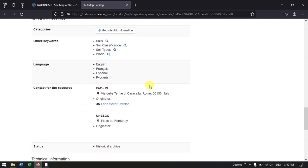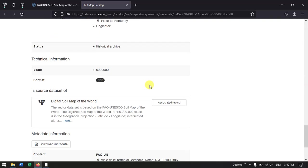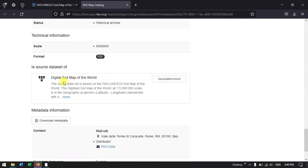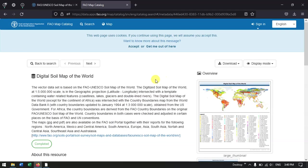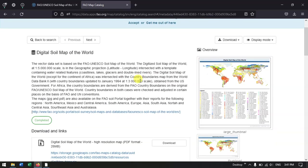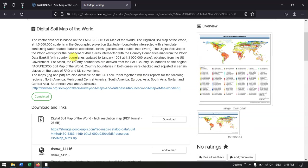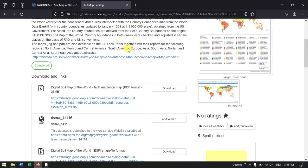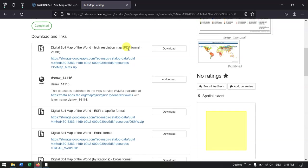Now just go down to the bottom of the page. You could find the Digital Soil Map of the World. Now hit the button Associated Record and you can see over here this is the digital soil map of the world which has been given in 1 is to 50 lakhs scale with a geographic projection.